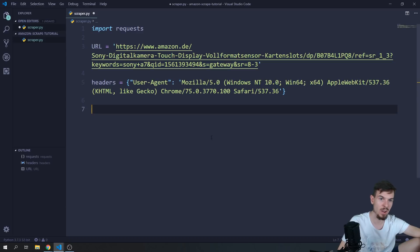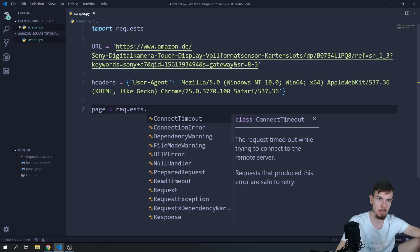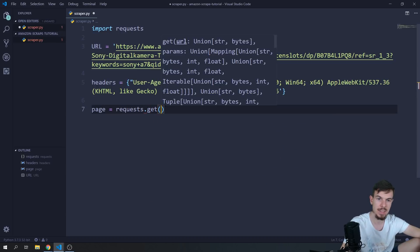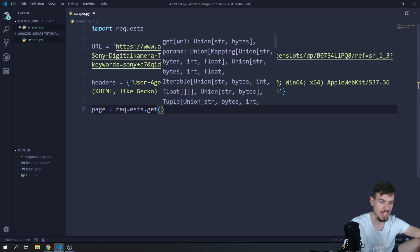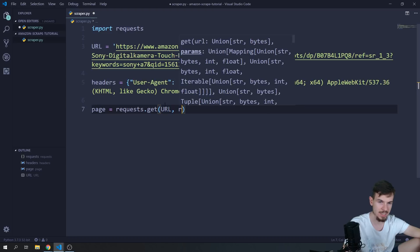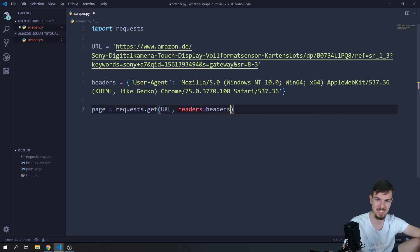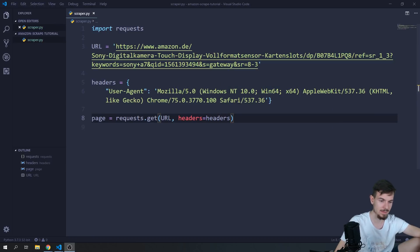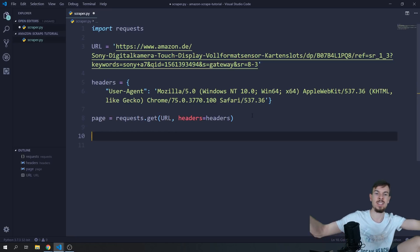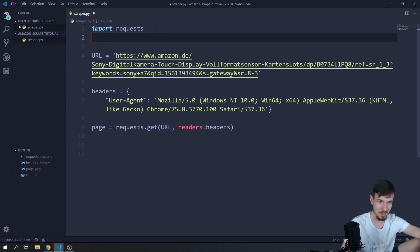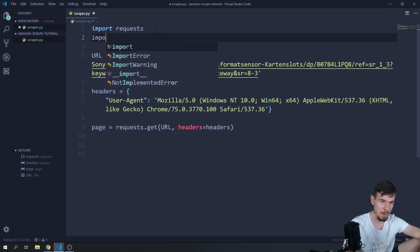Now we can actually make a call. I'll say page equals requests.get() and pass in the URL. The second argument is headers equal to our headers dictionary. That's all we need — this returns all the data from that website.